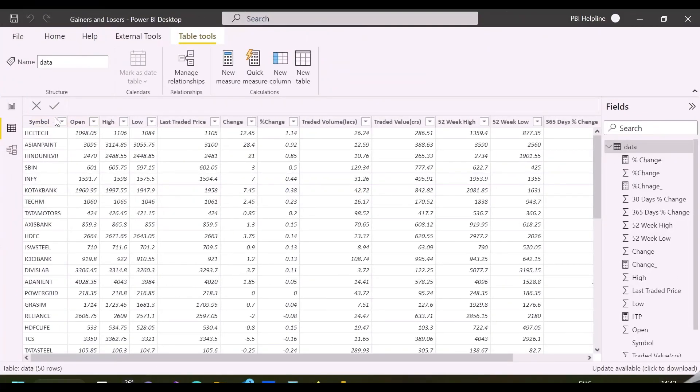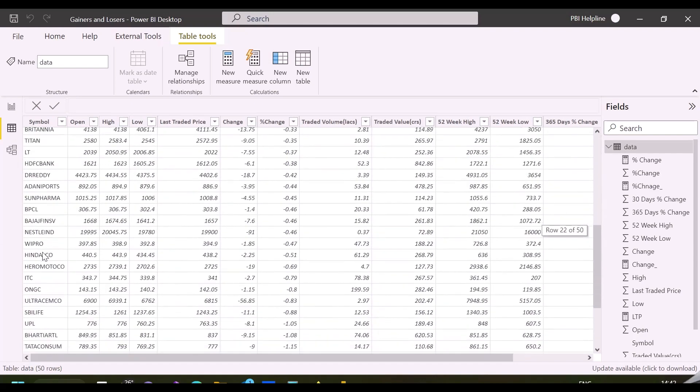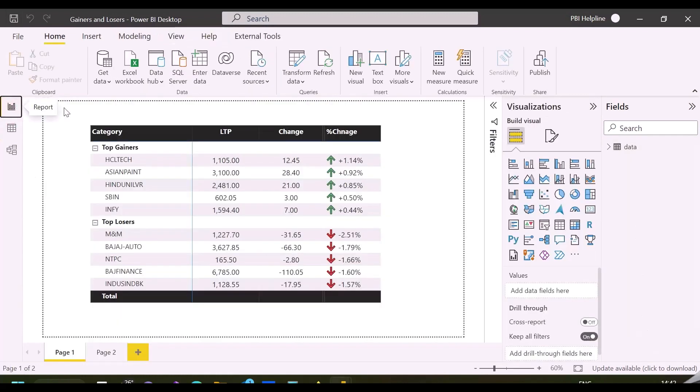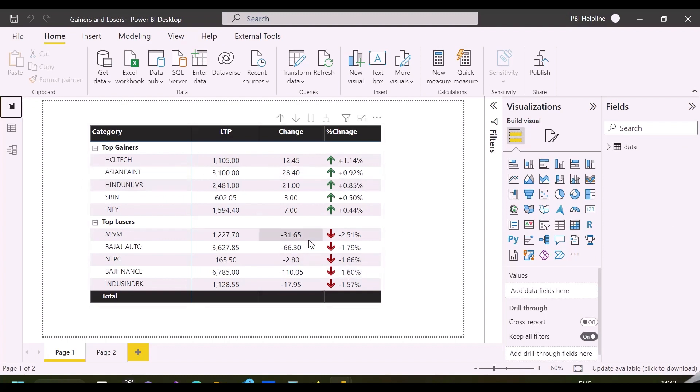Here I have yesterday's records for 50 stocks from Nifty 50 Index traded in National Stock Exchange of India. It shows open, high, change and percent change for all those 50 stocks on Friday 18, 2022.